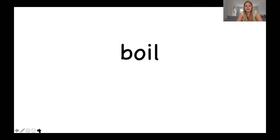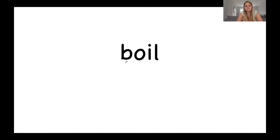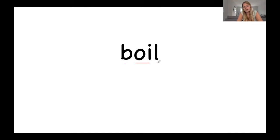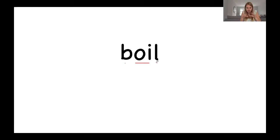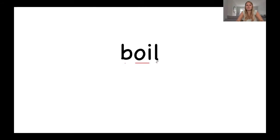And the next word's got the oi diagraph in the middle. Let's sound it out together. Boil. Can you see when the water starts to boil? And you can tell when it gets really hot because it starts to bubble on the top.